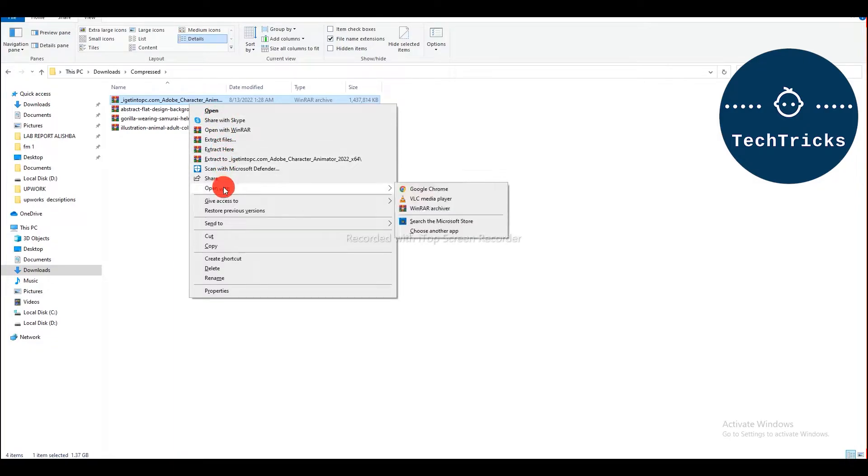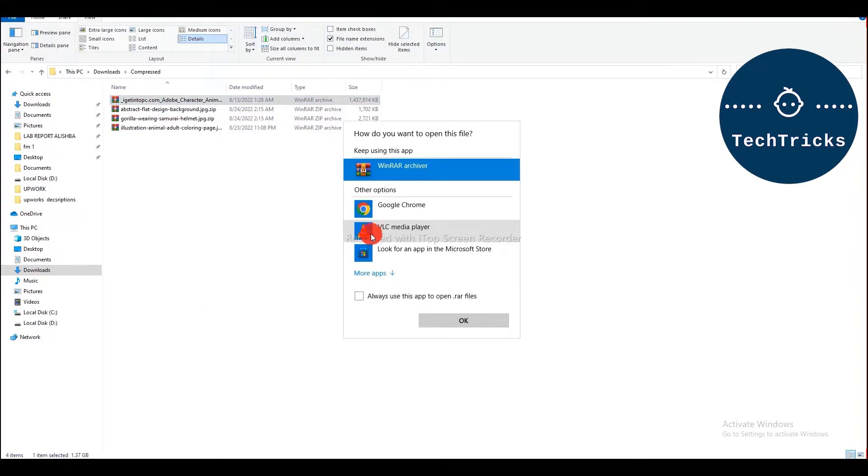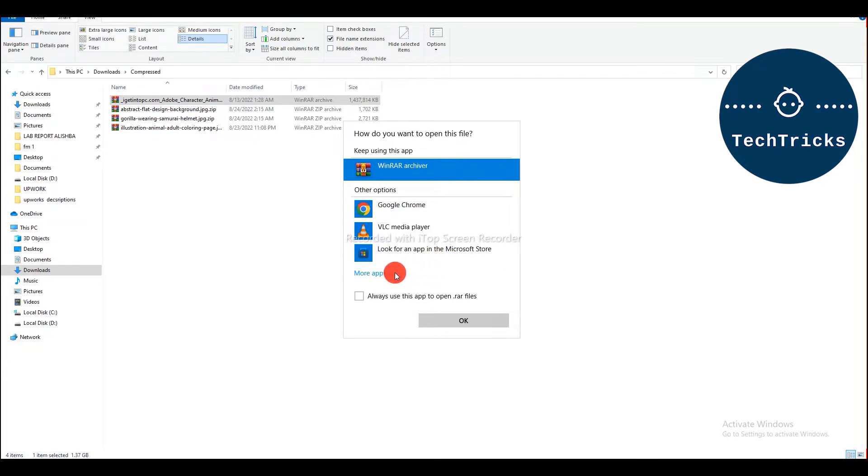But if it's not appearing, then you are going to go with Open with and choose another app. As you go to open it and choose another app, this will show you all the apps that can open it.